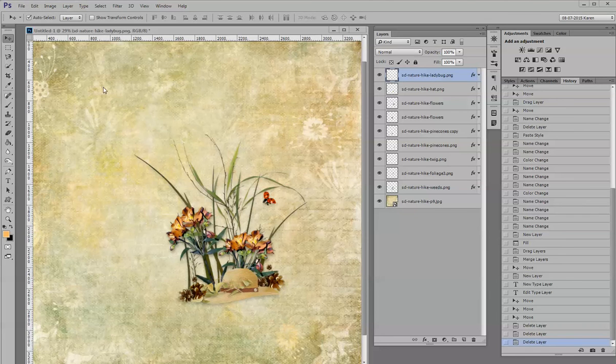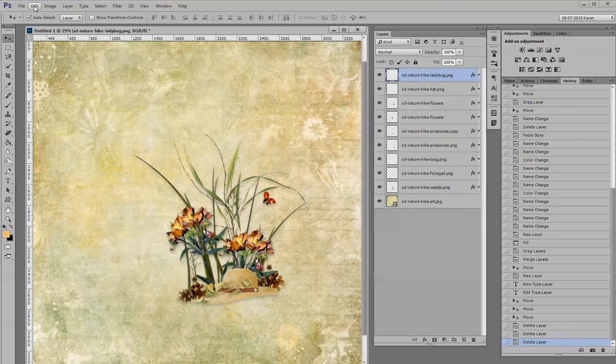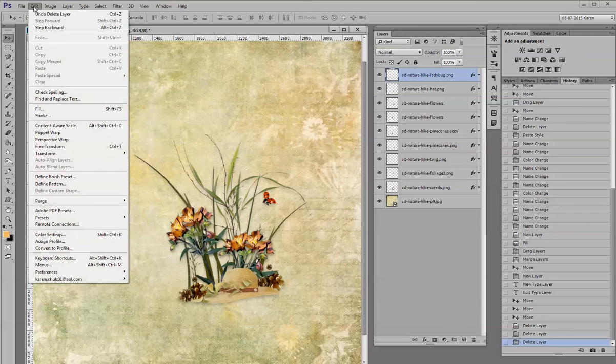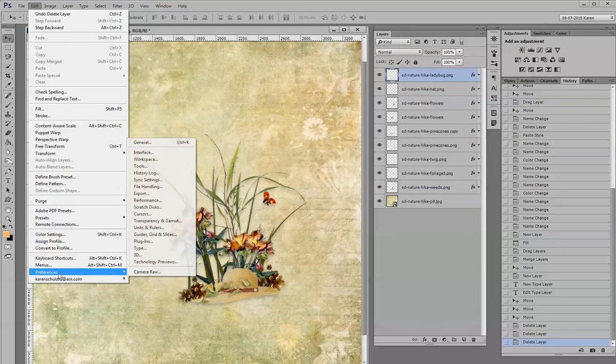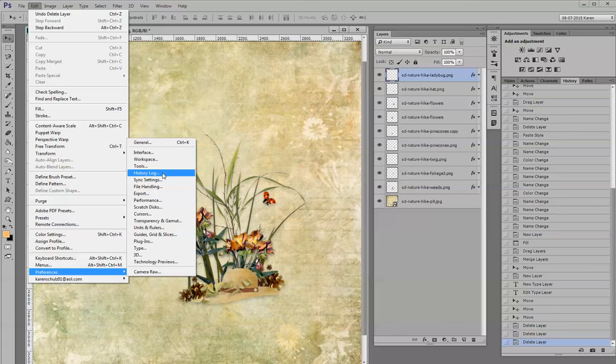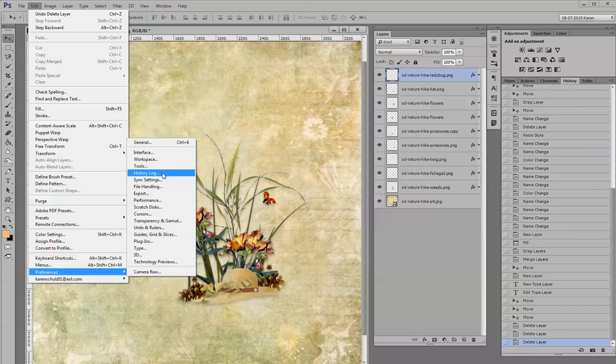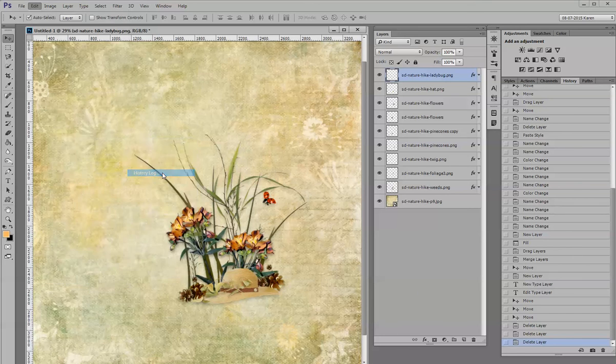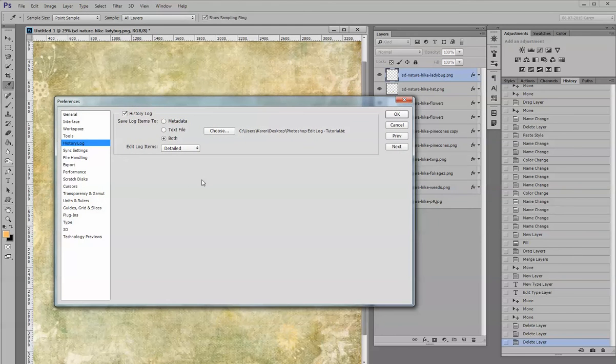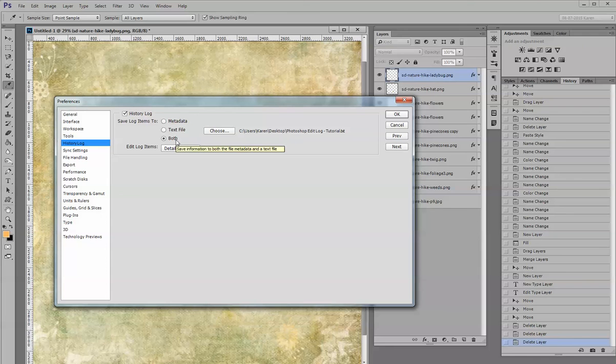Pretend I have just opened a blank document. I would then go to Edit, Preferences, and History Log. I think this is actually where the difference is in the various versions of Photoshop. Once you click on the history log, you can choose to save your log items either as a metadata file, a text file, or both, and I usually just select both.